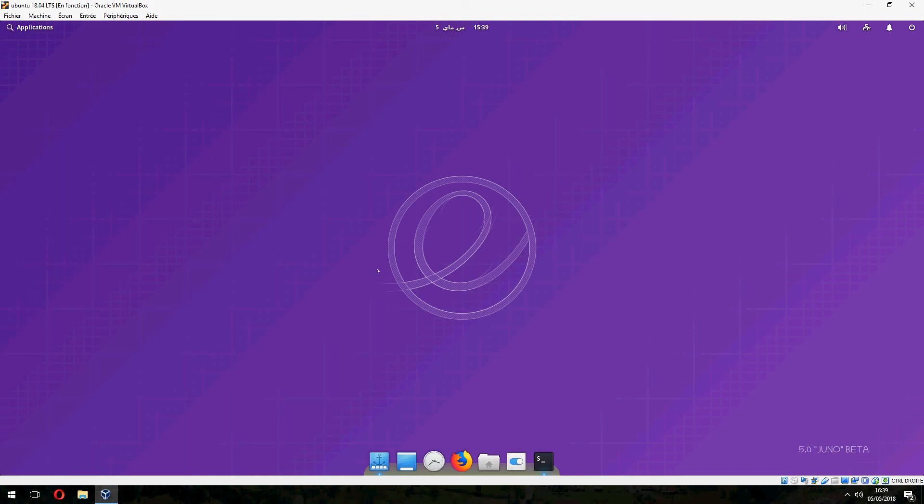So this is how to install the Pantheon desktop on Ubuntu 18.04. Thank you for watching. And don't forget to subscribe to the channel. Goodbye.